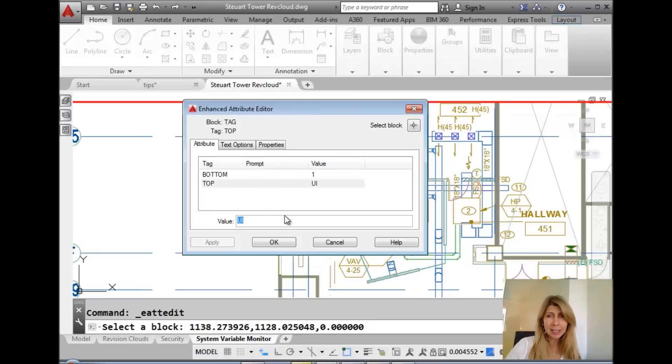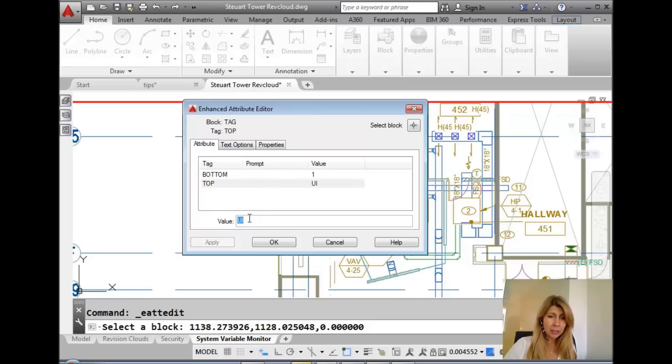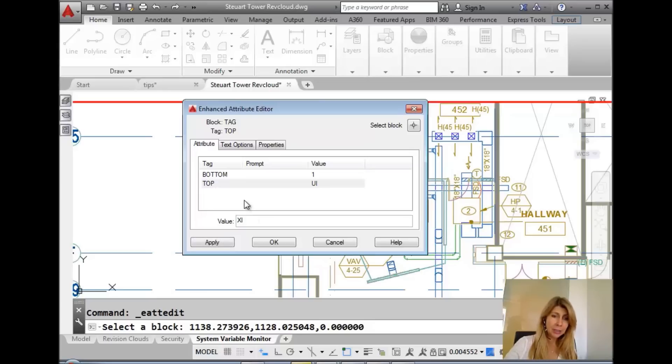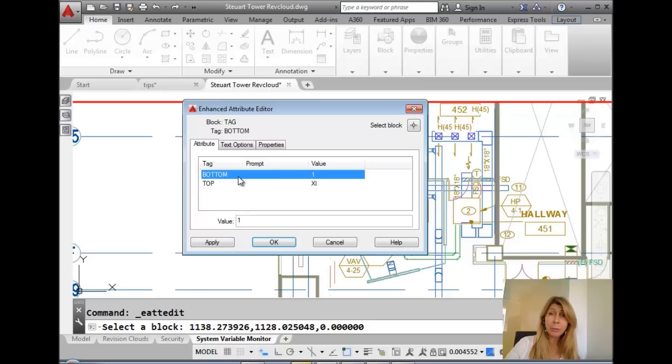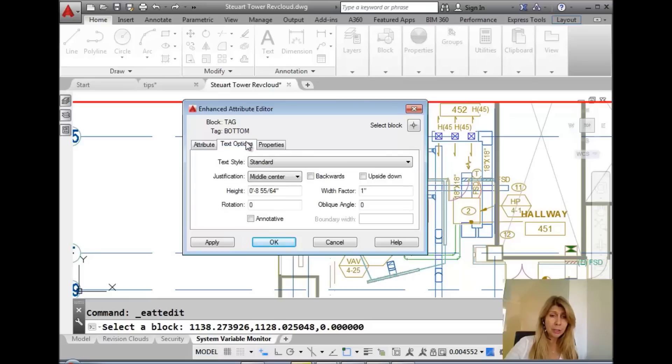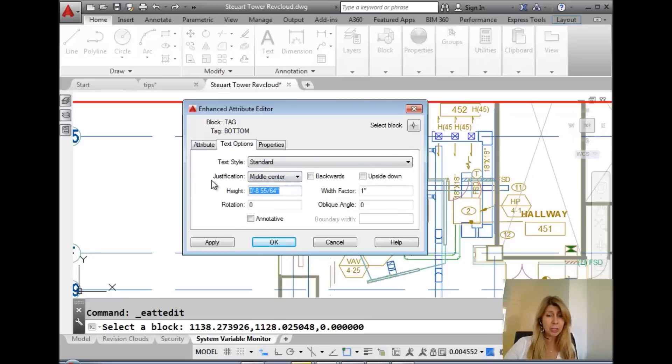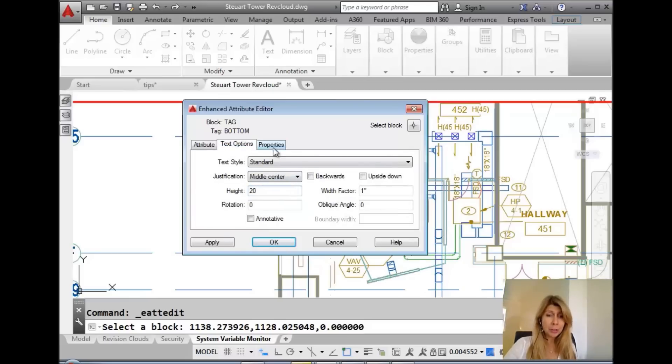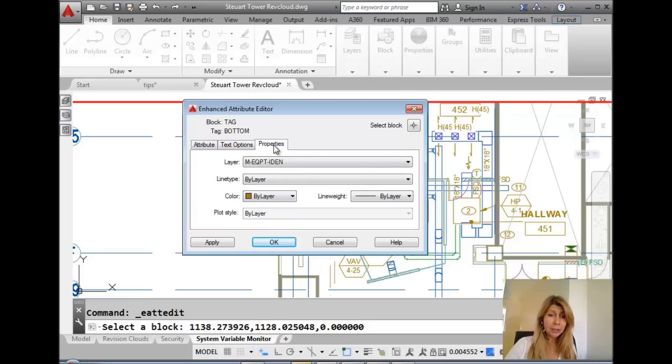You can do a variety of things in here, right? You guys all know this, I'm sure. You could come in here and you can change the value. You can change the height. You can edit either one or however many attributes are in that block. You can go to the text options section and you can maybe change the height or the width factor or the style.